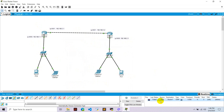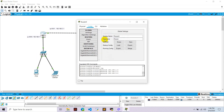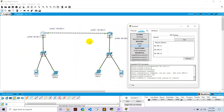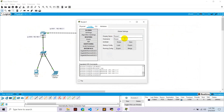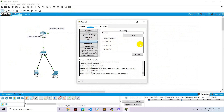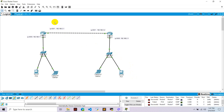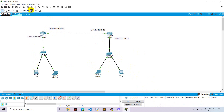Let's send a packet from PC0 to the remote network. It may show failed initially — this sometimes happens in this version of Packet Tracer. Let's verify the IP configuration — everything looks correct. After retrying, the transfer shows successful. Packets are now getting transferred successfully from one network to the other via RIP routing.